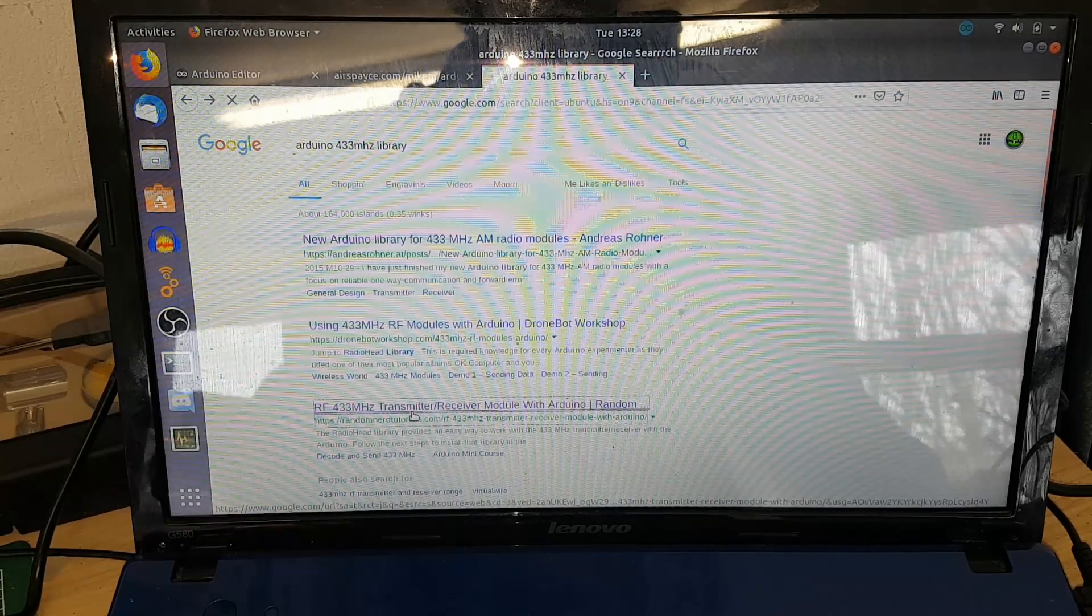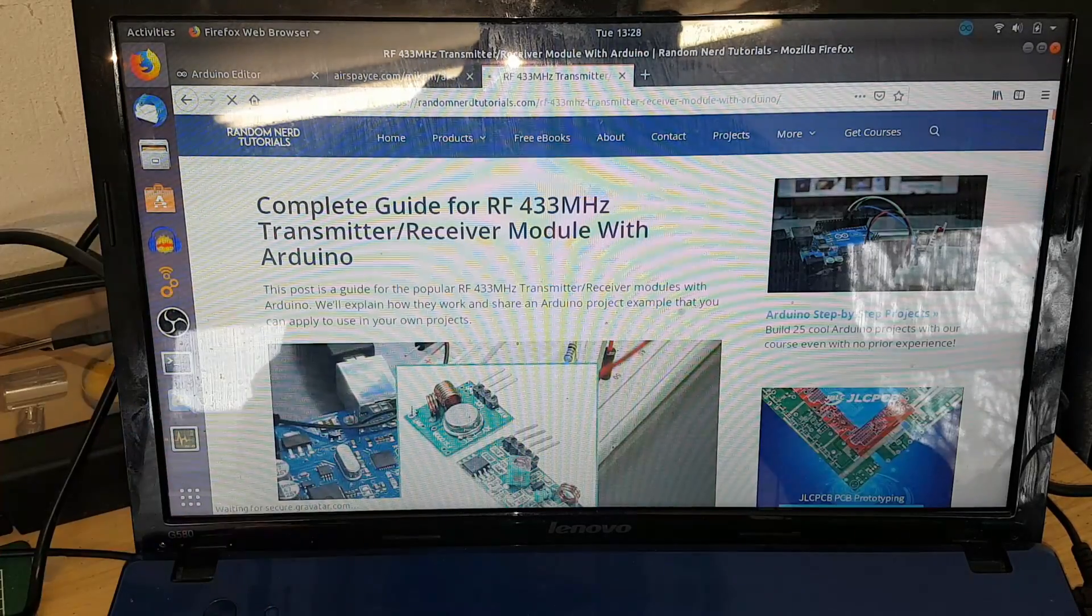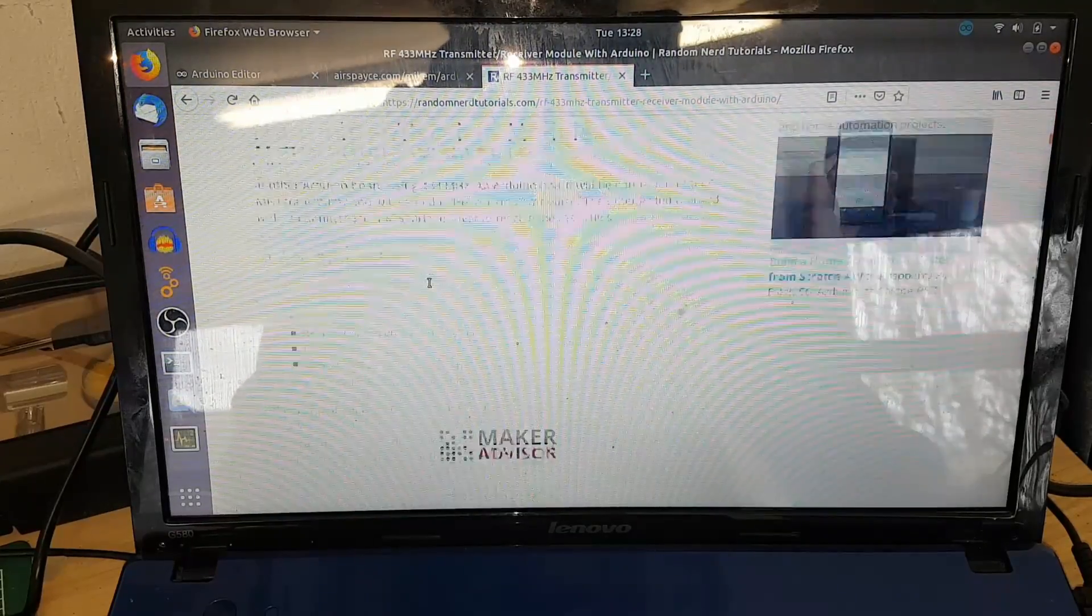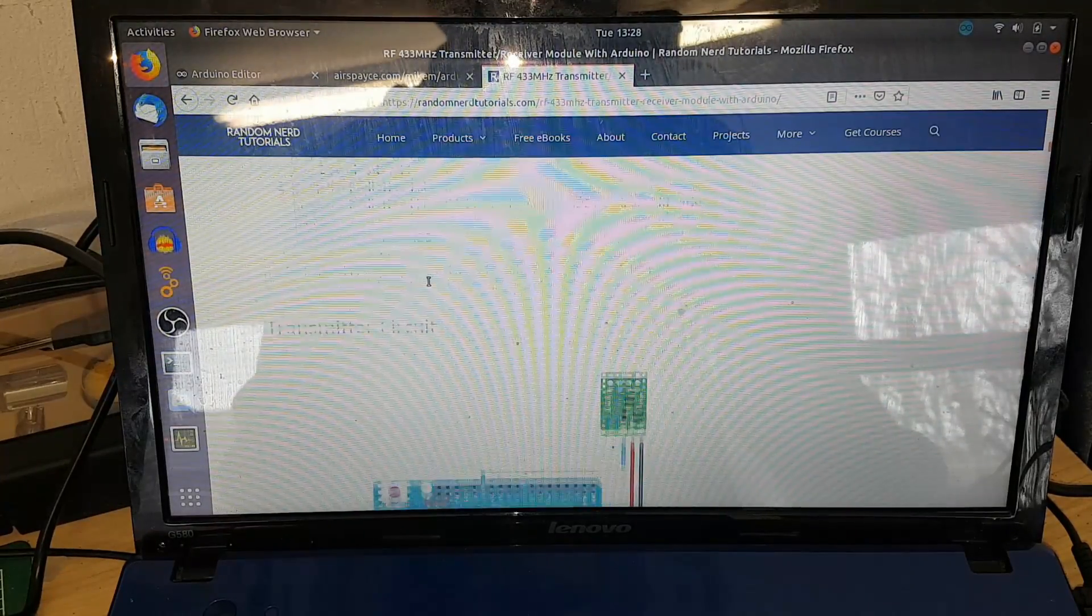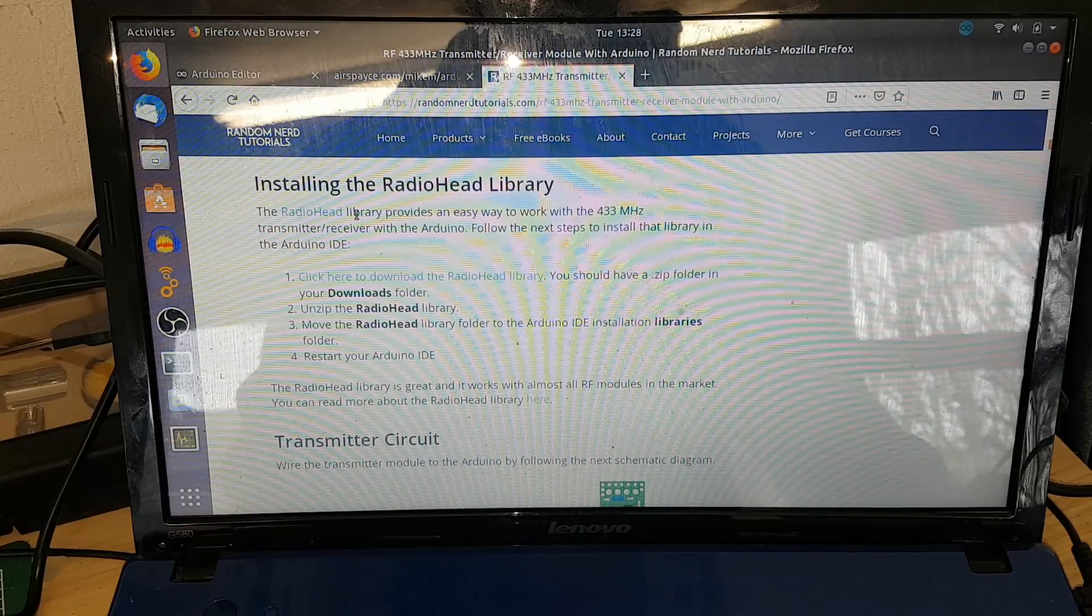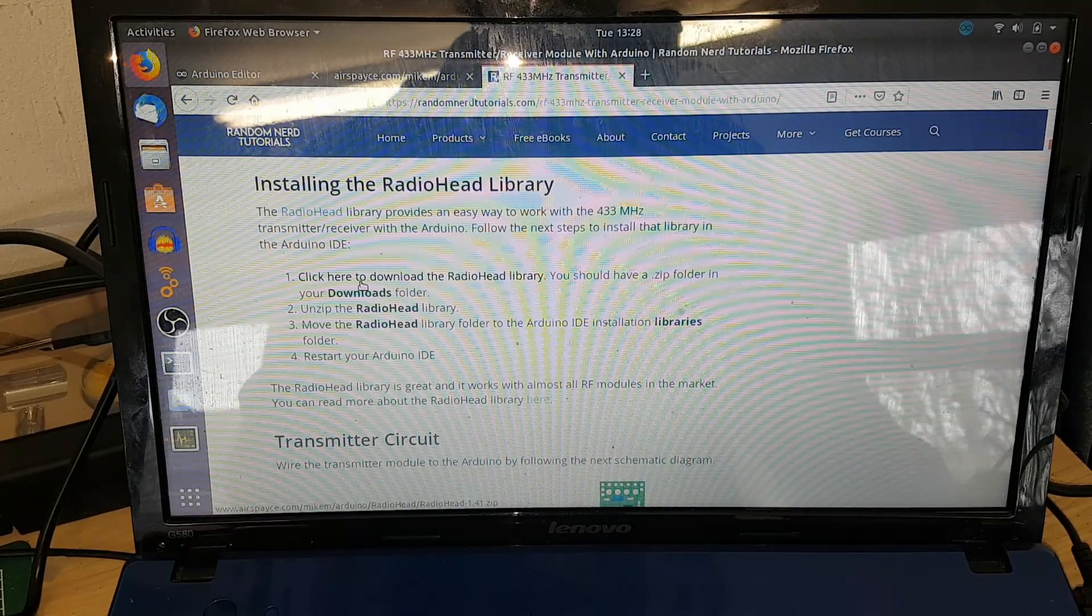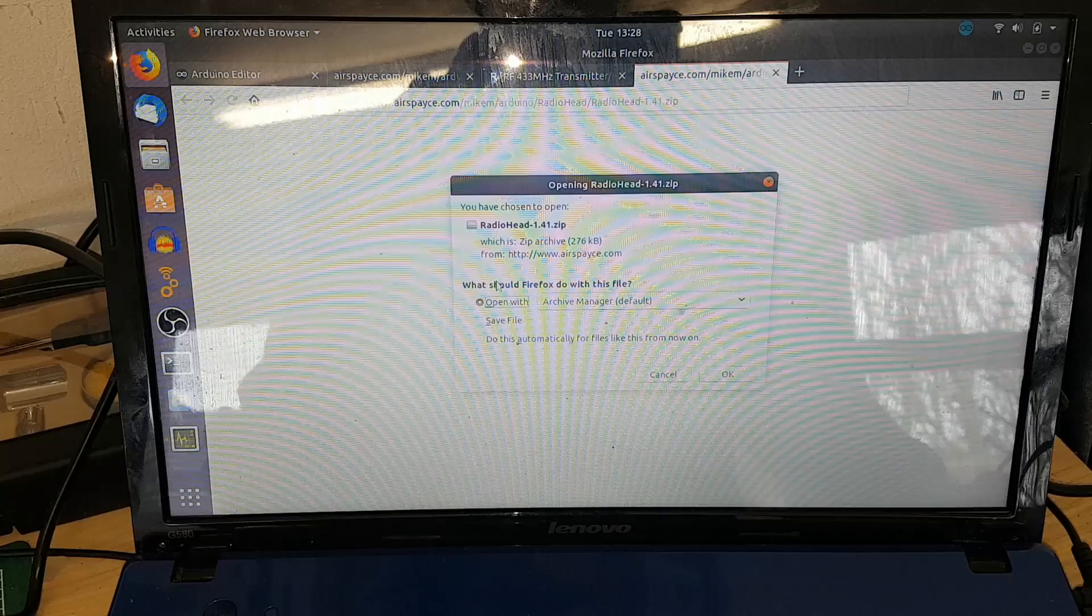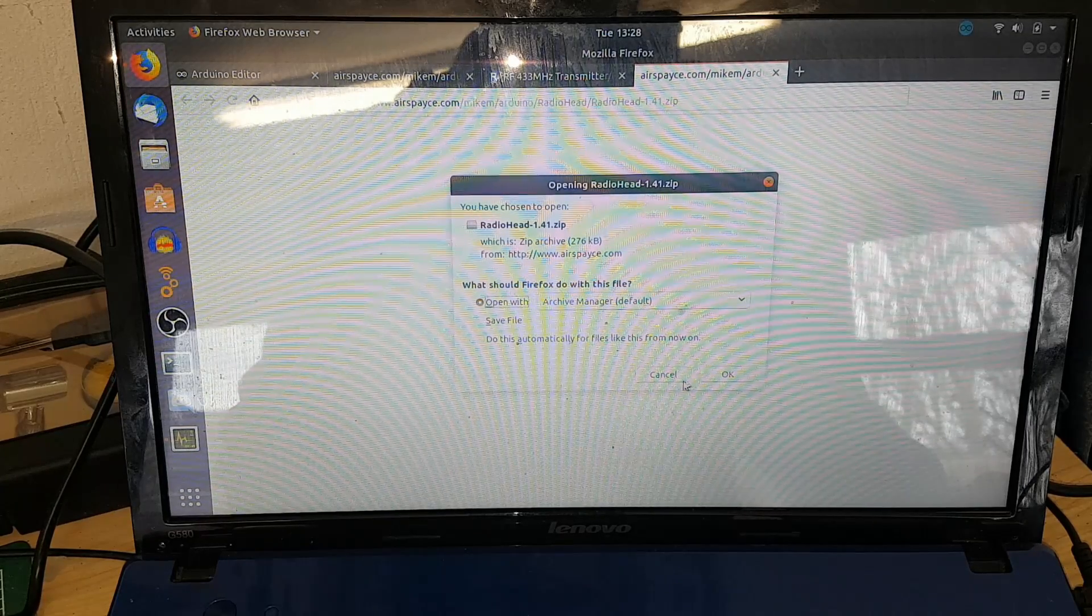If you scroll down to 'Installing the RadioHead library', if you click on that one it'll download a zip file for you. I've already done this, so let's not download that again.